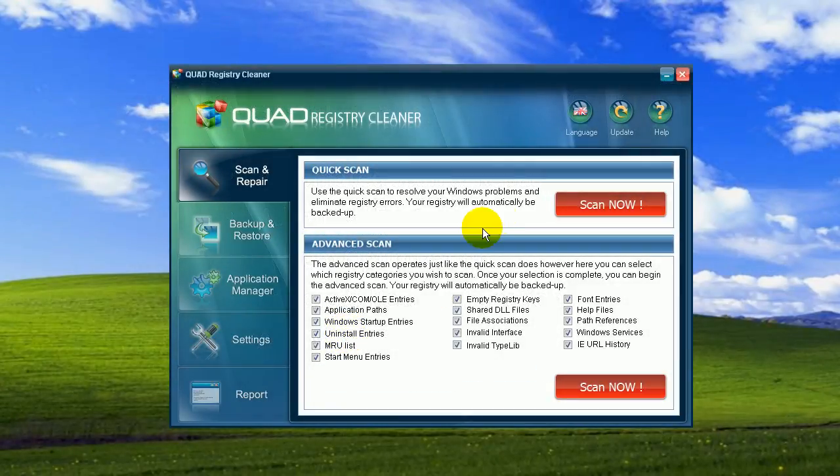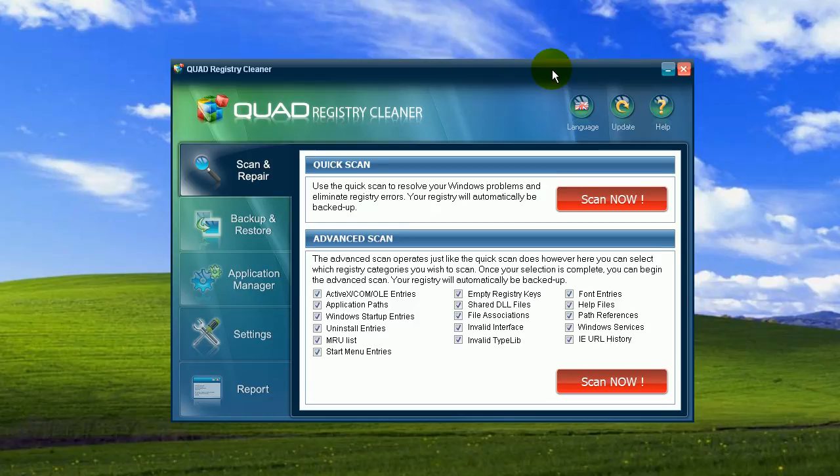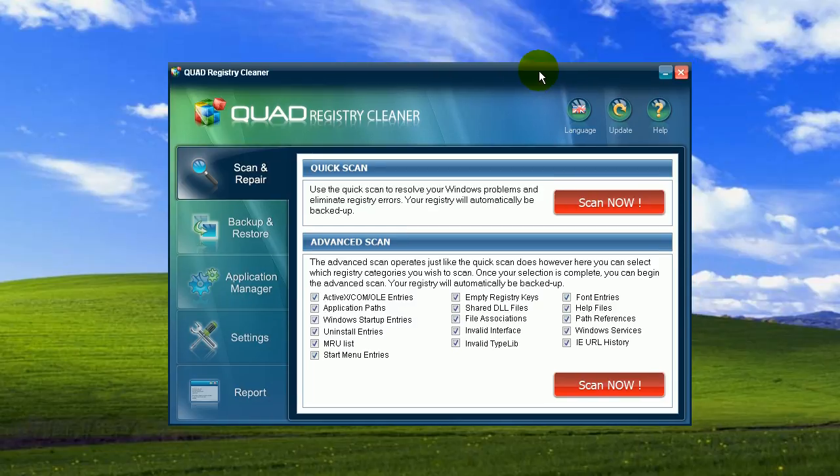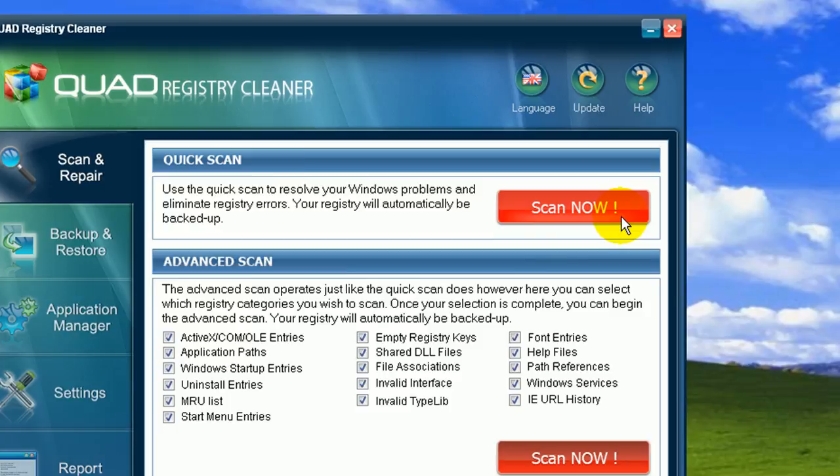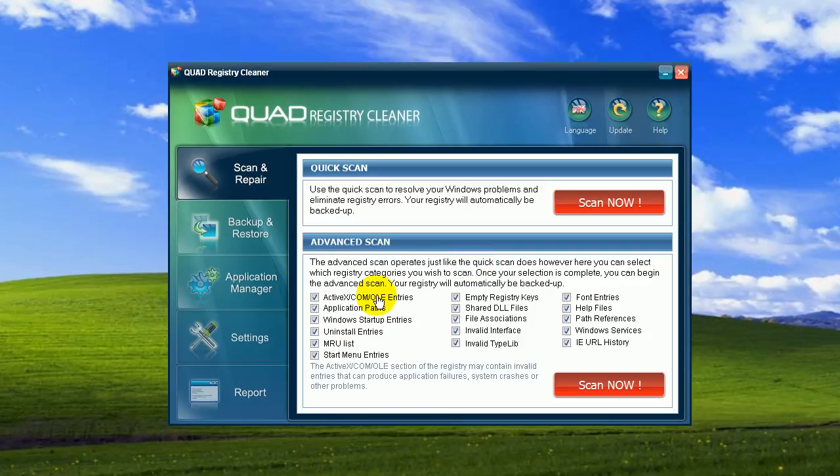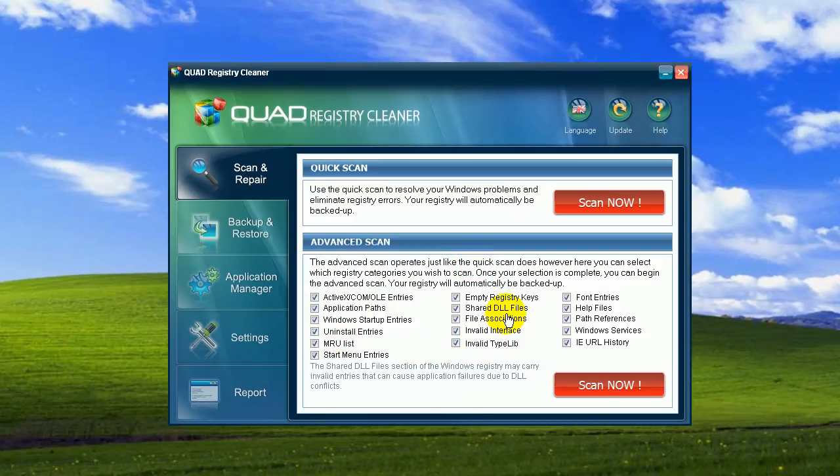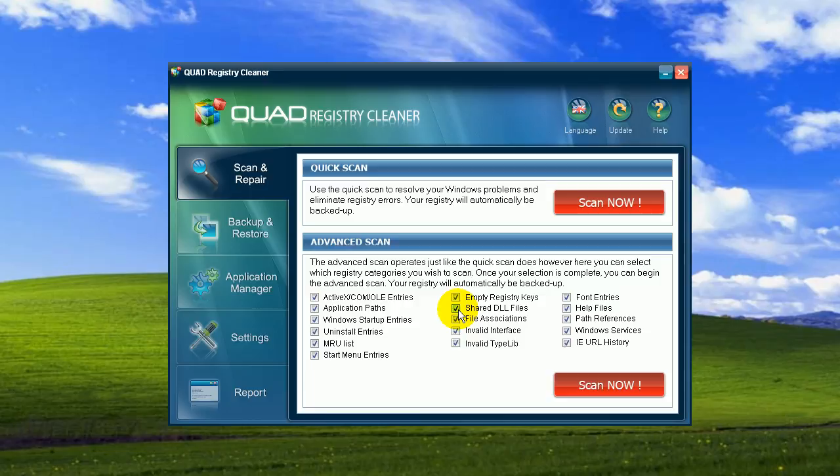Hi, thanks. So here is the first window when you open Quad application, which invites you to scan your computer for registry errors. Here is the list of all 16 scan points that Quad will perform for you. If you're an advanced user, you can manually choose which categories to scan or not.